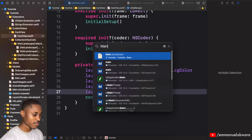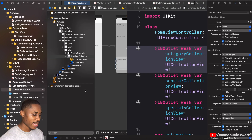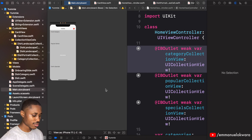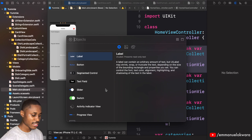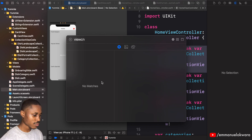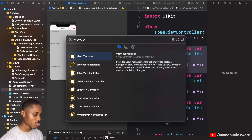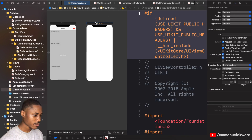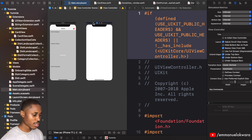The first thing we're going to do is head over to the main.storyboard and we're going to need to add a new view controller. Hold down Command+Shift+L and type in 'view controller'. Now we have our controller.